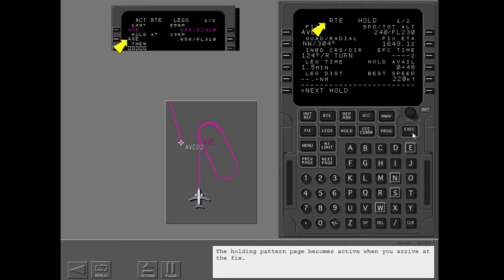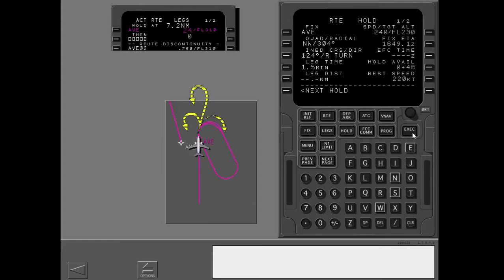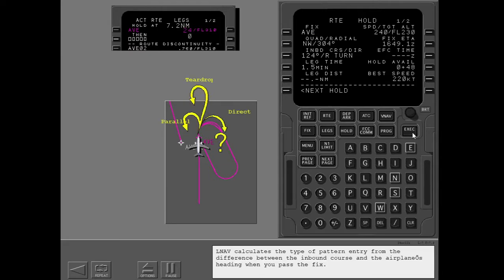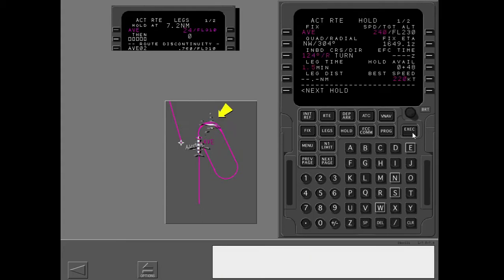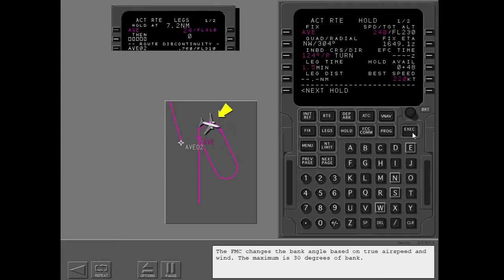The holding pattern page becomes active when you arrive at the fix. LNAV calculates the type of pattern entry from the difference between the inbound course and the airplane's heading when you pass the fix. The FMC changes the bank angle based on true airspeed and wind, with a maximum of 30 degrees of bank.